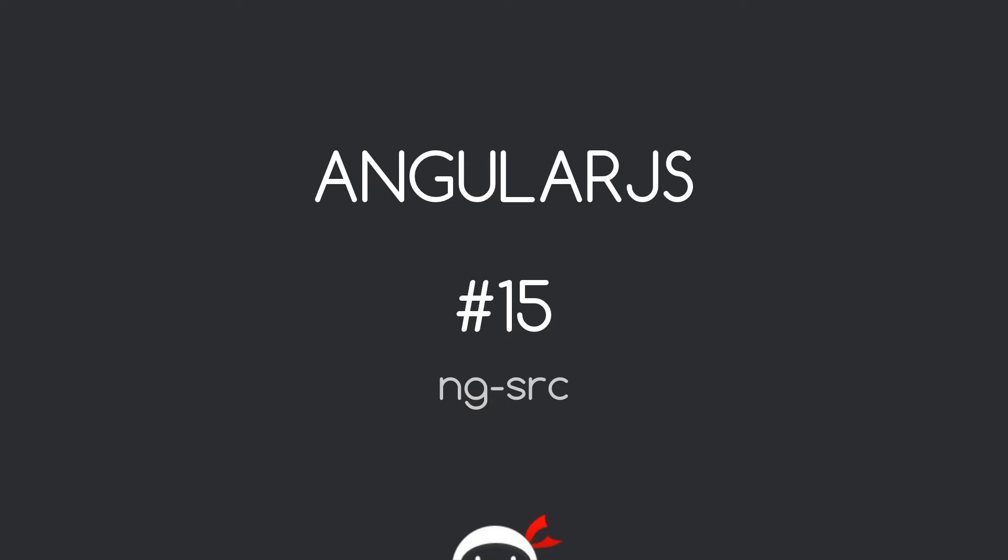Yo what's happening guys, welcome to your 16th AngularJS tutorial. In this video we're going to talk about ng-source.